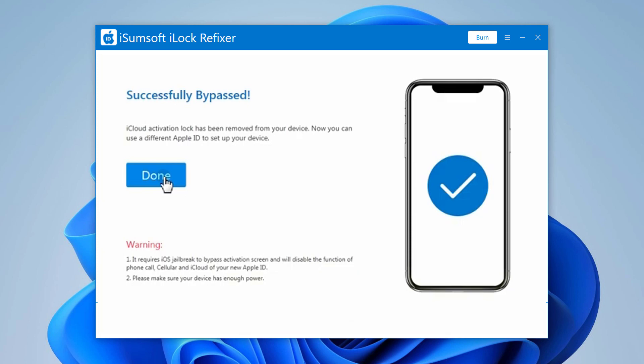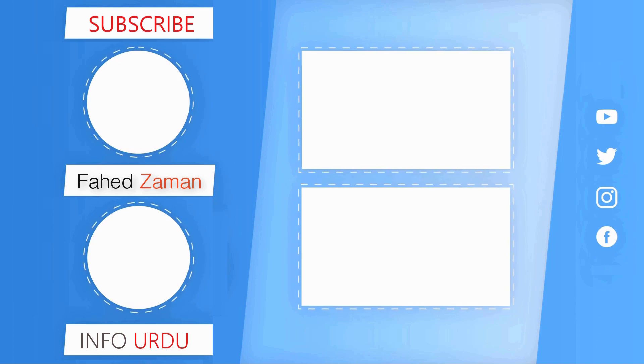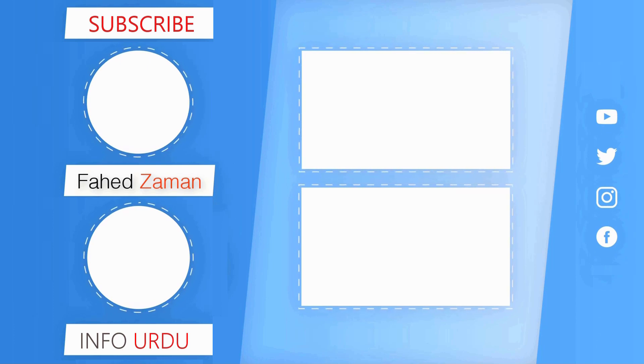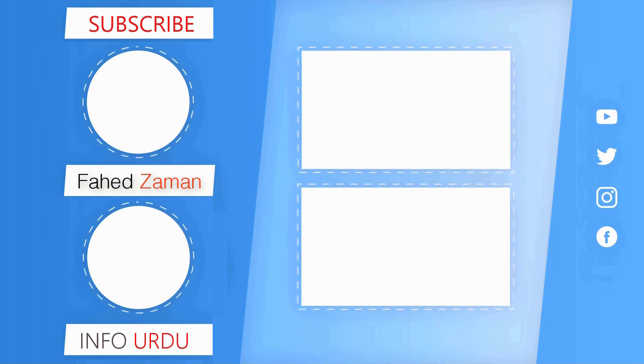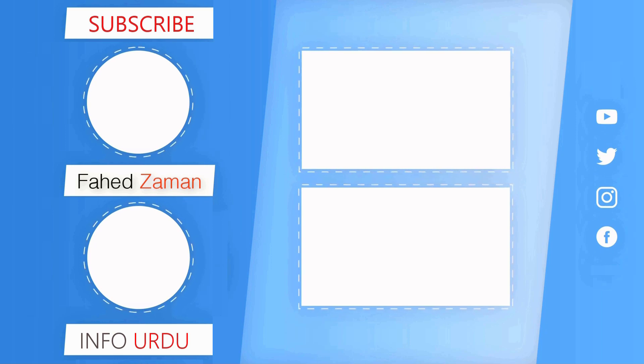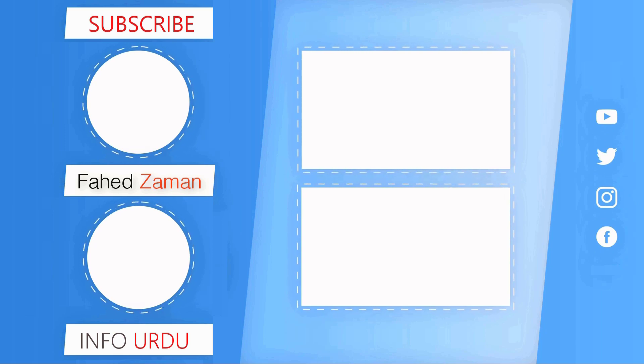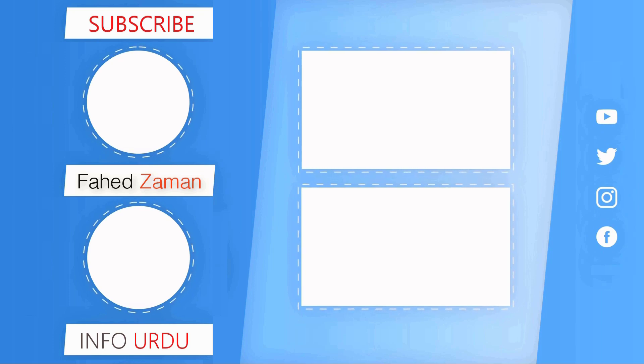So that's it for this video. Give this video a like and comment down below if you have any question. Subscribe to our channel for more amazing tech videos. Thank you so much for watching and I will see you in the next one.